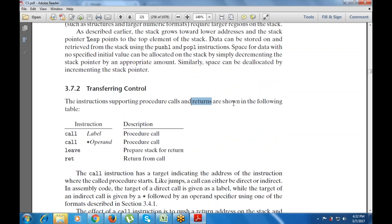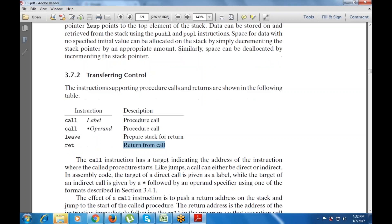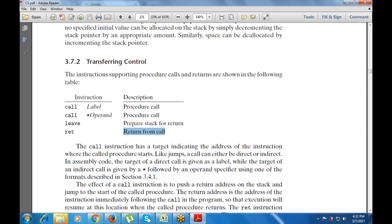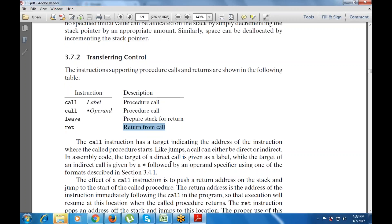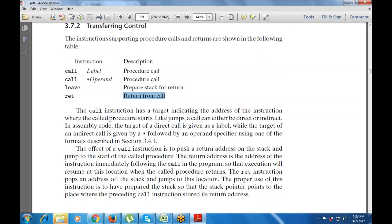Next is transferring control. Instructions that support procedure calls and returns are shown in the following table. A procedure call with the label pushes the return address and jumps to the start of the called procedure. The leave instruction prepares the stack for the return, and the return instruction returns from the call. Like jumps, calls can be direct or indirect — indirect calls are indicated by an asterisk followed by an operand specifier using one of the formats for the assembly code target.